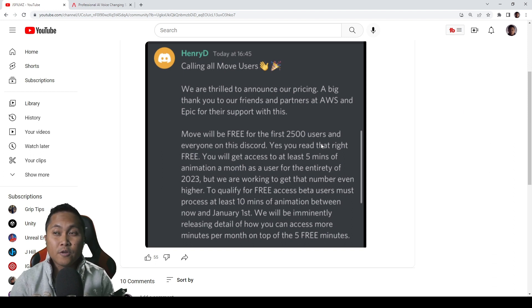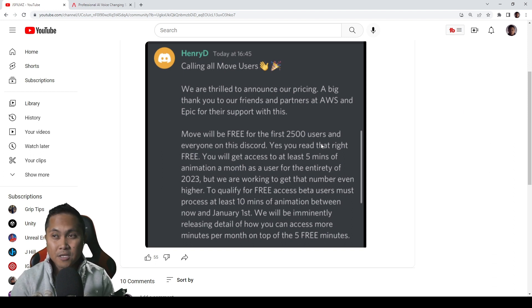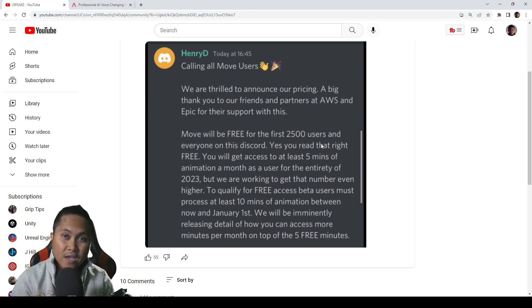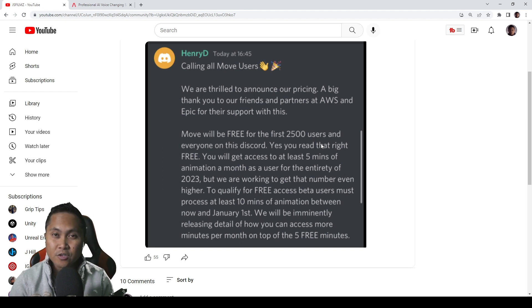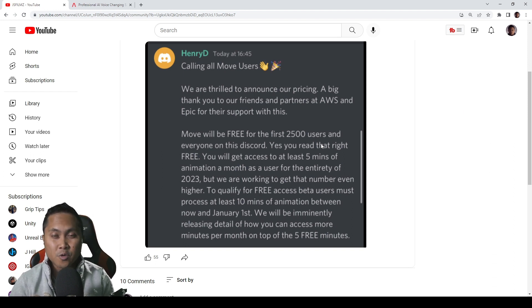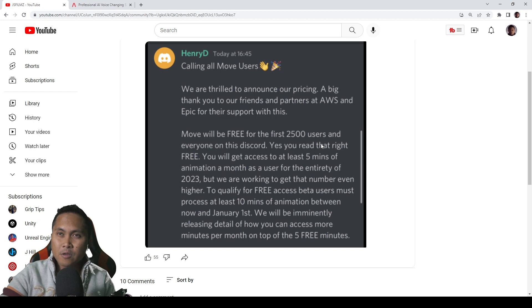So let me know in the comments below if you were able to get access because again, this is huge. And another thing, make sure you share your work with me.